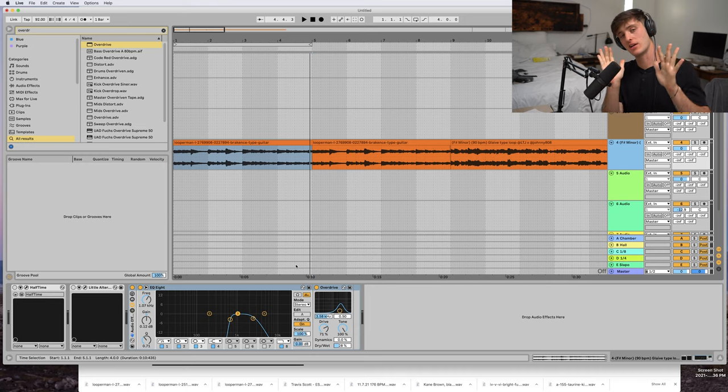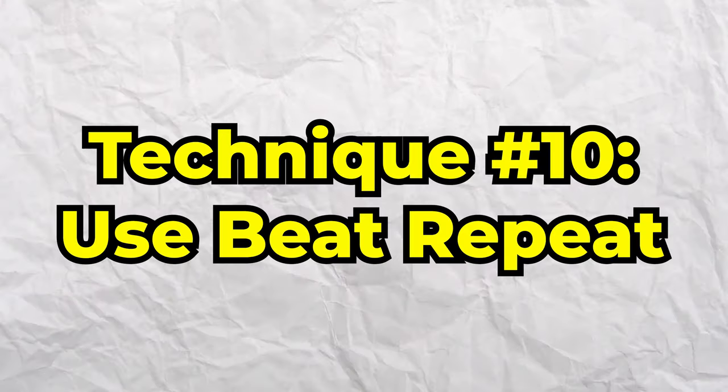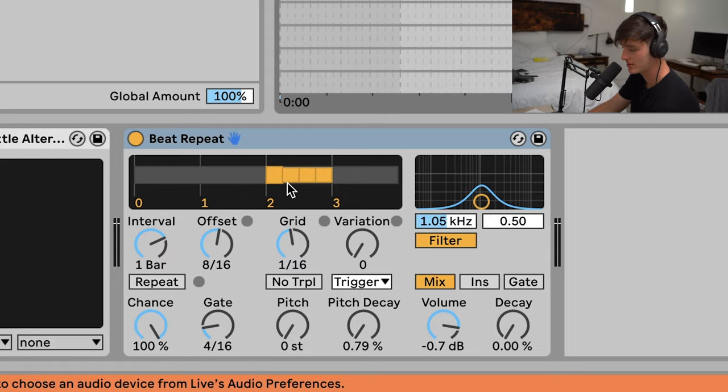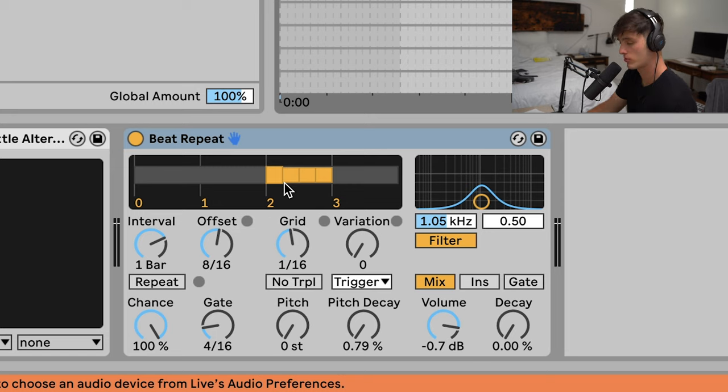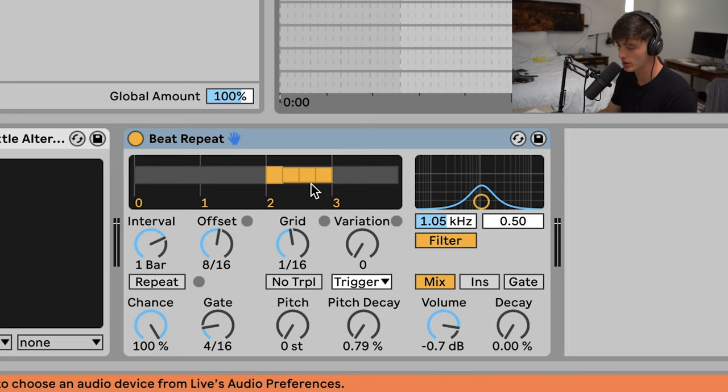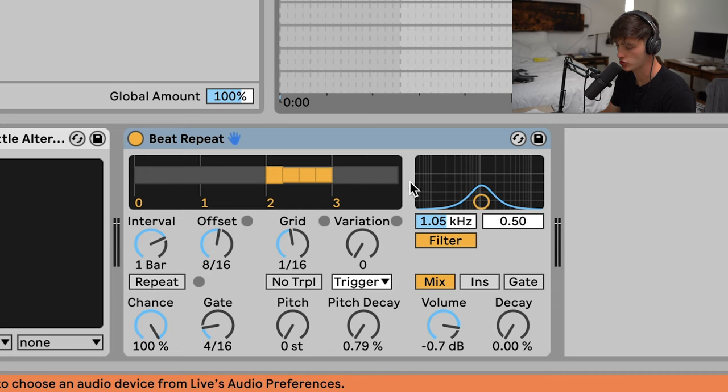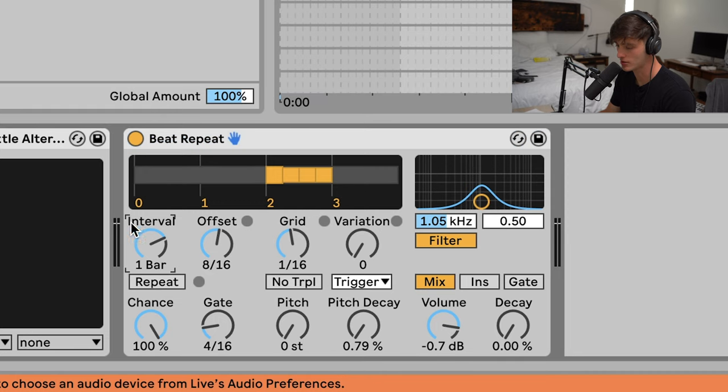Last and final technique number 10 is using Beat Repeat. This plugin seems really complicated but it's actually pretty simple. Wherever these yellow boxes are, that's where your beat is going to repeat. So right here we have one measure, and you can change this by the interval. If I make it two bars, this entire section right here is two bars long.